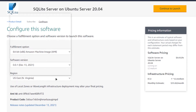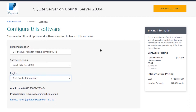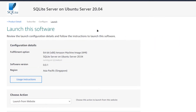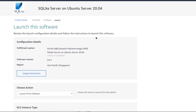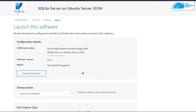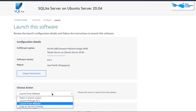Once satisfied, simply click on 'Continue to Launch.' You will be brought to a page where you have two options: either launch the EC2 virtual machine from this website or move to the EC2 management console. I'm going to click 'Launch from Website to EC2.'